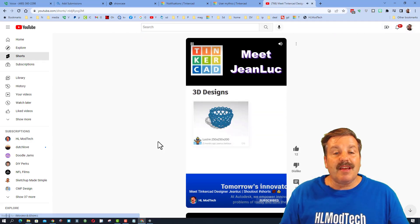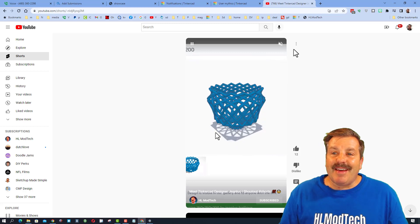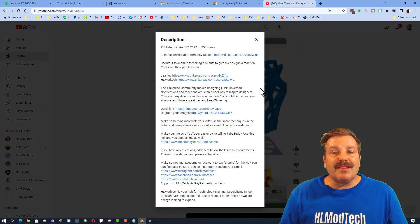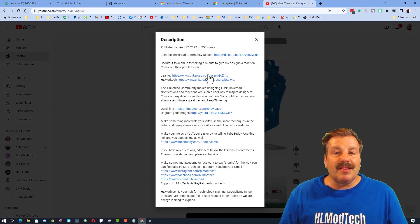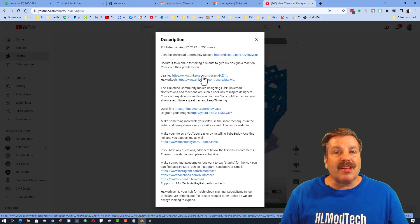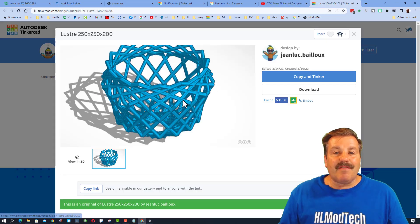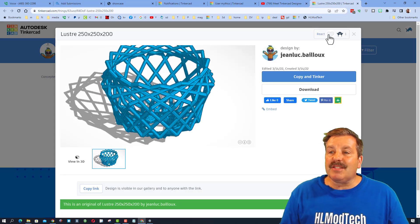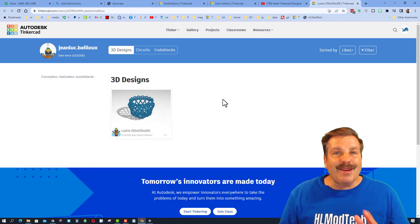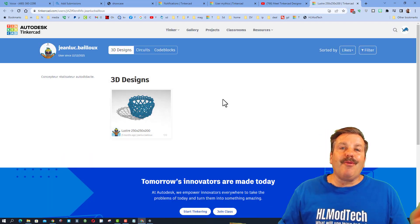Once you've got those steps completed, if you scroll down on my YouTube channel you will find the Shorts — and of course I hit mute so that we can talk over it. If you click the description, this is what's so cool — you can click on their profiles and instantly give them some reactions for their awesome projects as well.